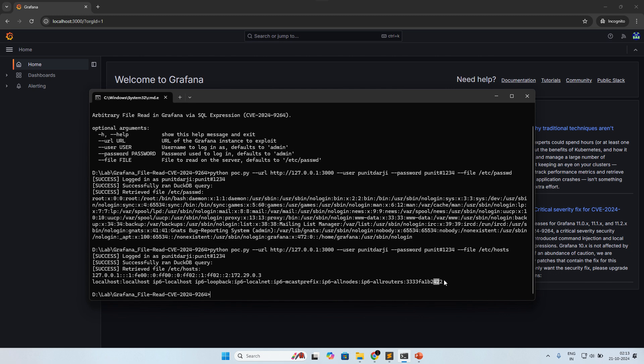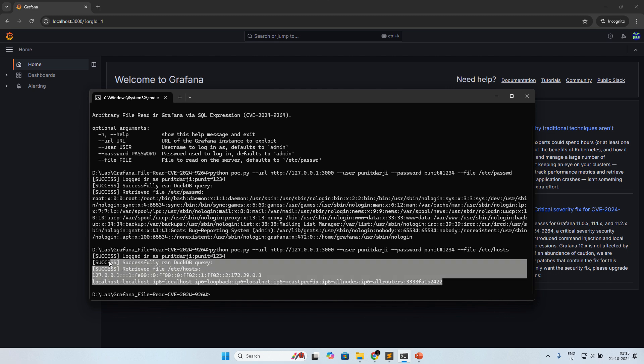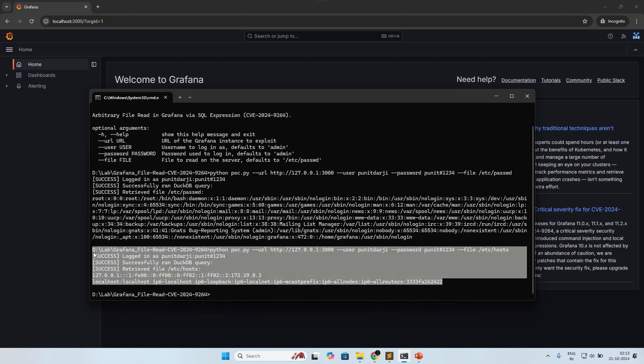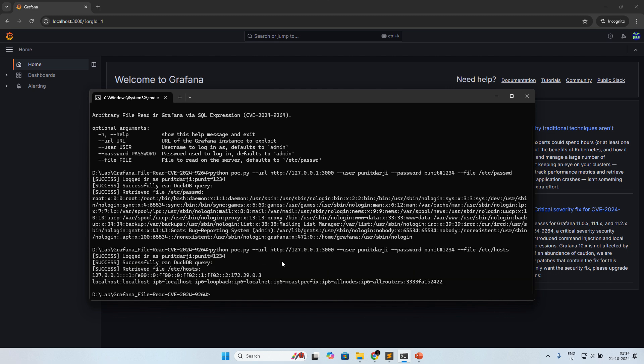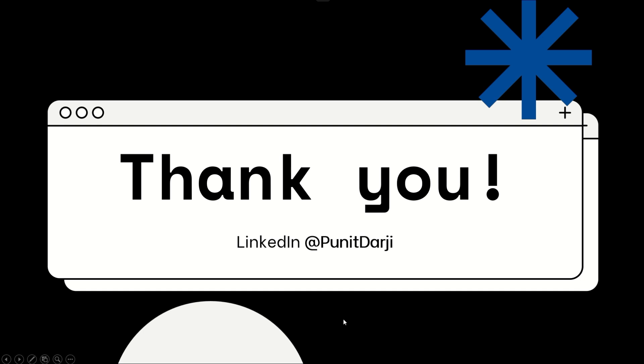I have already provided the payload on my GitHub. I will provide the link in the description box. This is all about the vulnerability. Thank you guys, thanks for watching this video. I hope you like this video. If you like it, share with your infosec friends and subscribe to my channel. Thank you.